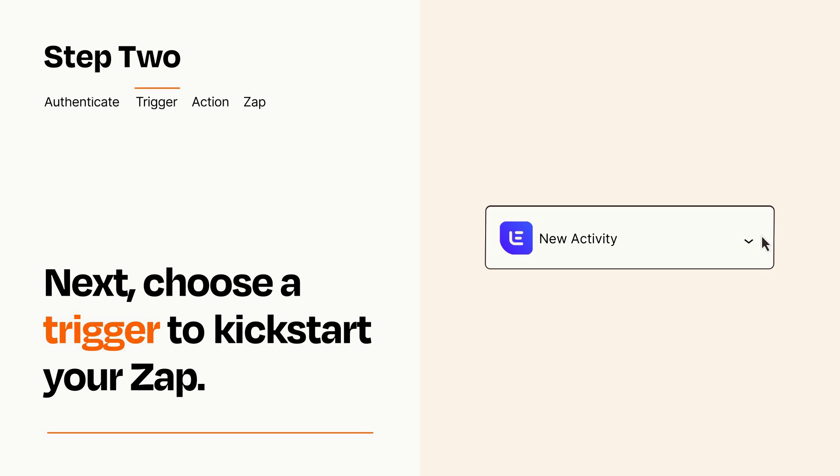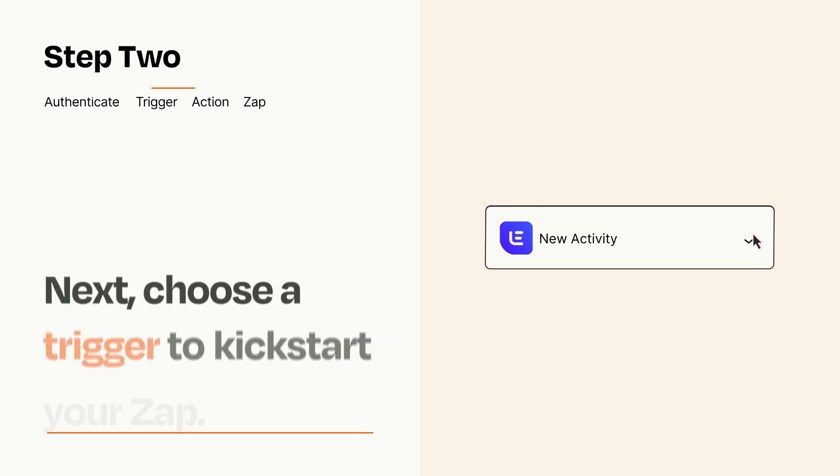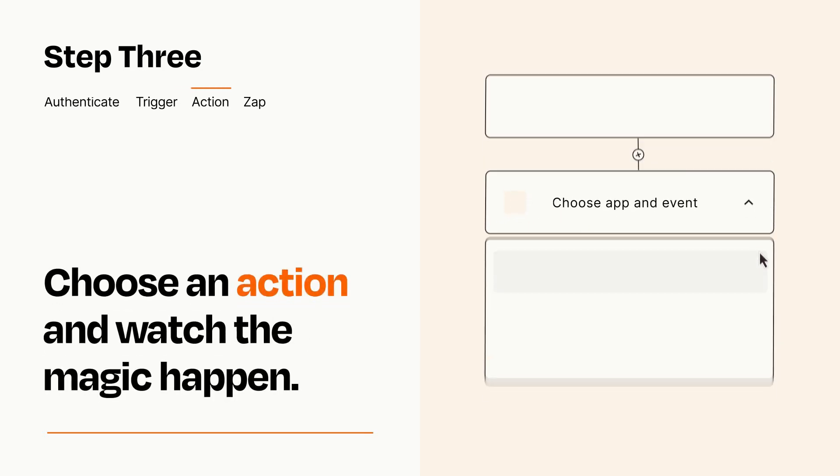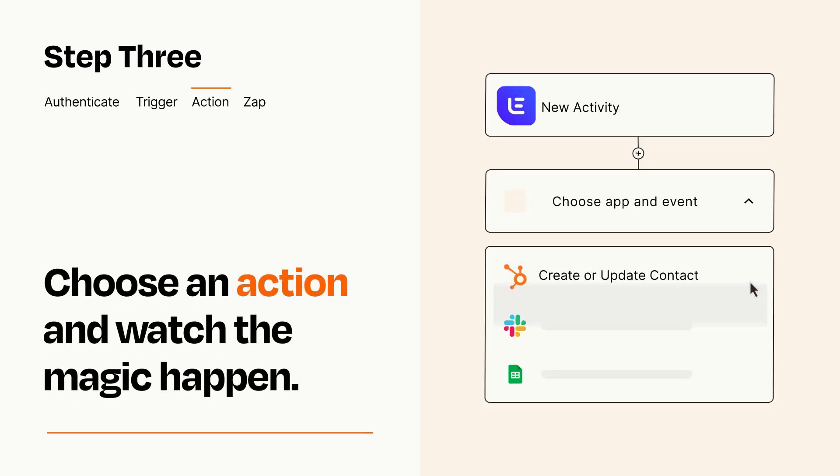This last part is where the magic happens. Choose the action you want to happen in your target app.